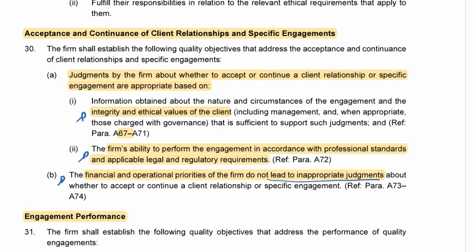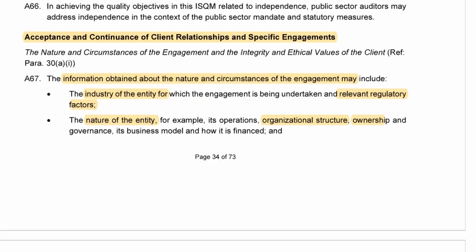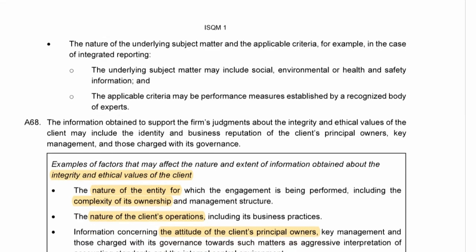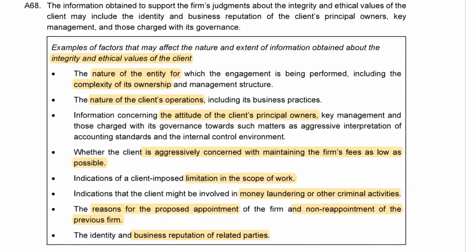Let's go to A67. Acceptance and continuance — information obtained about the nature and circumstances of the engagement may include the industry and regulatory factors, the nature, size, and organizational structure of the entity. What helps us consider the integrity and ethical values of the client includes: the nature of the entity, the complexity of its ownership, and the nature of the client's operations including their business practices.